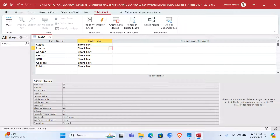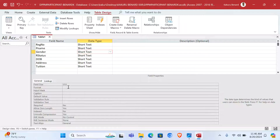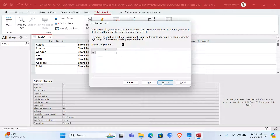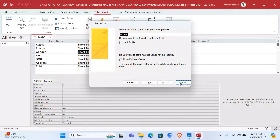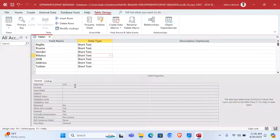P Name size will be 20. Gender will be size 1 and use Lookup Wizard. So here, size 1, then we choose Lookup Wizard. I will type in the values I want — click Next — where we have Male or Female. Click Next, then Finish. Next we shall have R Status with size 16 and Lookup Wizard, so this one will be 16.